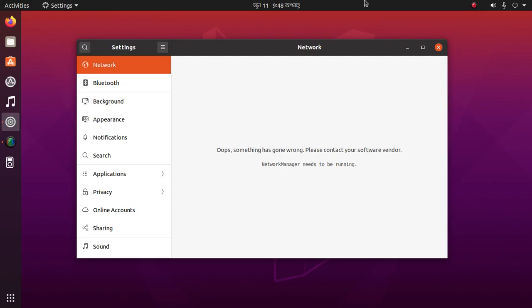Welcome to the channel. In this video I am going to show how to fix 'Network Manager needs to be running'. Let's get started, follow this video's instructions.